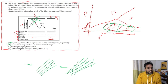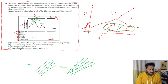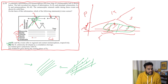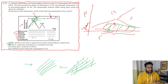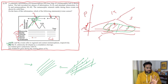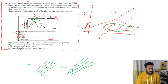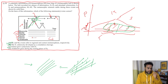Statement C says garnet grew syntectonic with D1. If you look at garnet on the graph, it starts developing as the intensity of D1 deformation was increasing — it was not pre-existing, it appeared during this deformation. Therefore, garnet grew syntectonic with D1, and this option is correct.